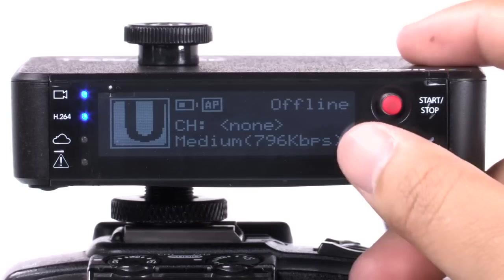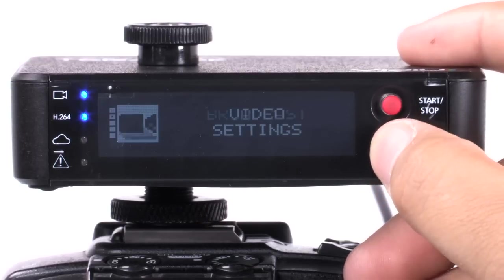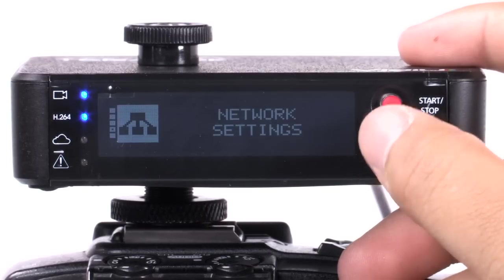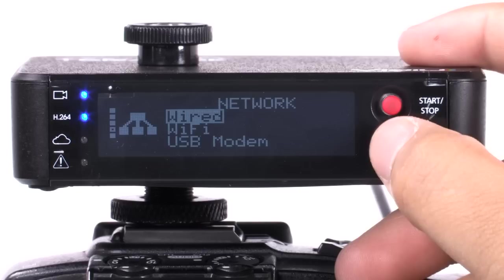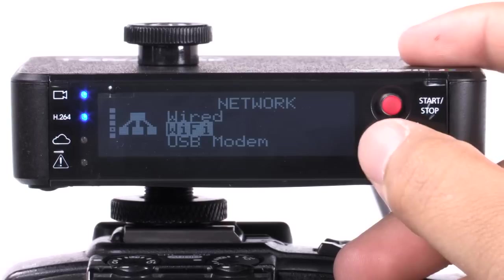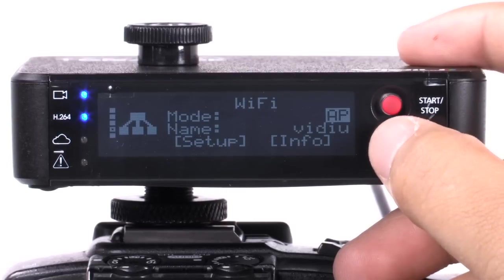Connect to the internet. You can connect to the internet using three methods: Ethernet cable, Wi-Fi network, and cellular modem. Let's connect to a Wi-Fi network in client mode.